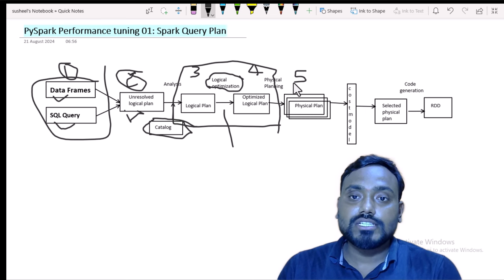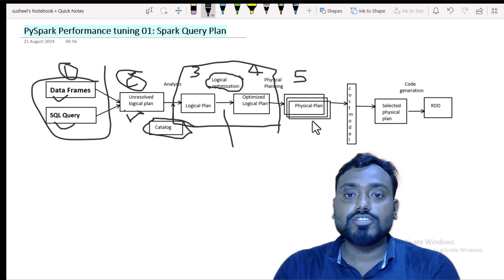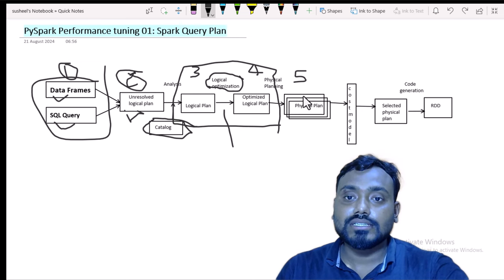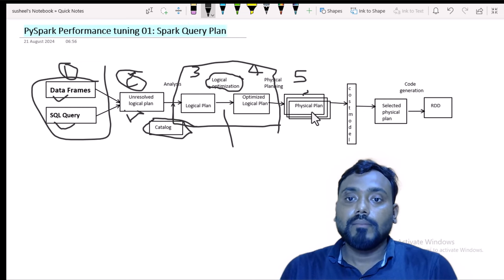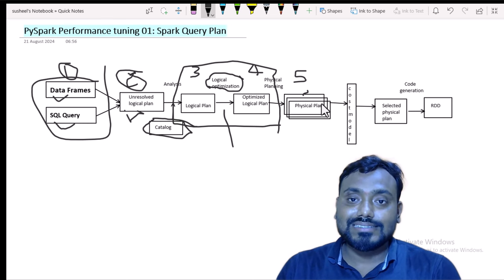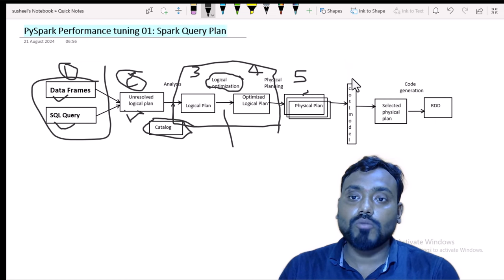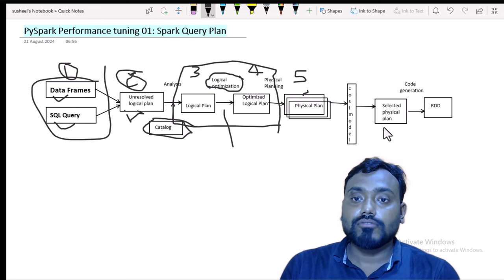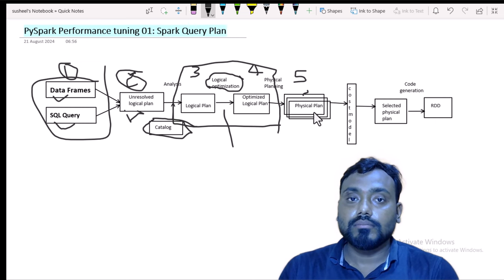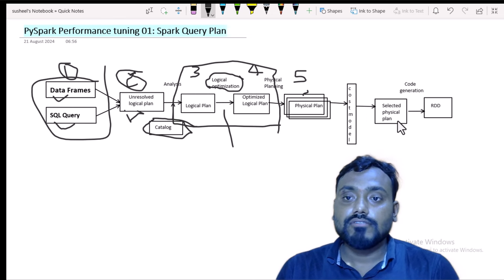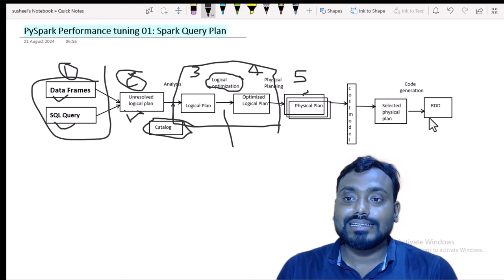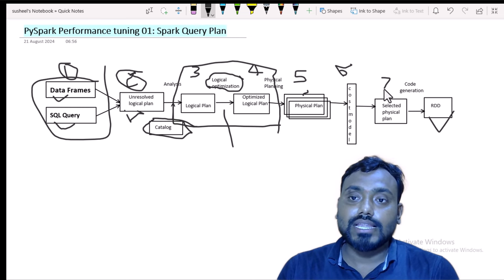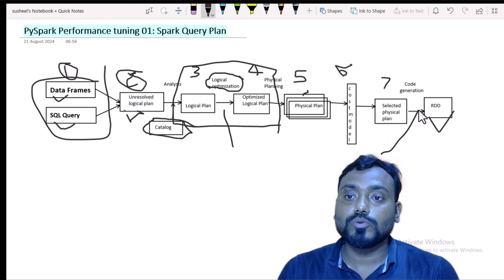Step 5 is the physical plan. Based on the optimized logical plan, Spark will create multiple physical plans — you can see multiple layers here. Once this step is done, Spark uses an internal cost model to choose the best plan from the multiple physical plans, considering all factors. After selecting the best physical plan, it proceeds to create the RDD. From step 5 to step 6, the cost model is used to select the proper plan and then generate the RDD.